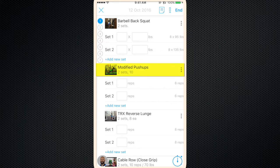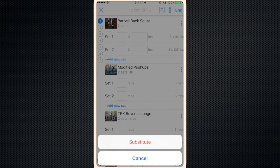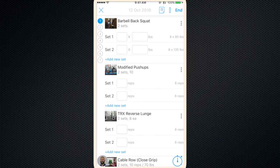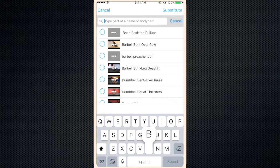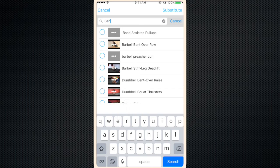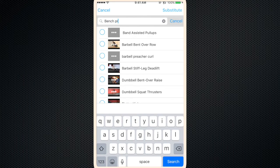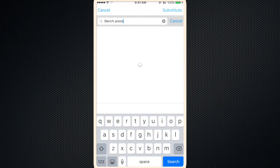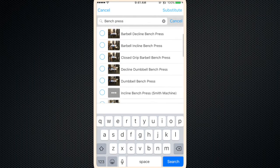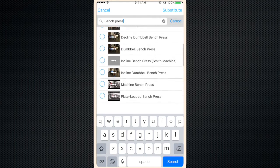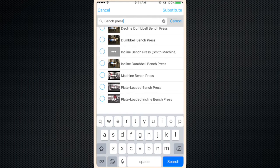Okay let's say we want to change the modified push-ups as well. Same thing, click the dots, hit substitute, search for bench press. You'll see a bunch of options. Let's say we want to do a machine bench press today so we'll click that.